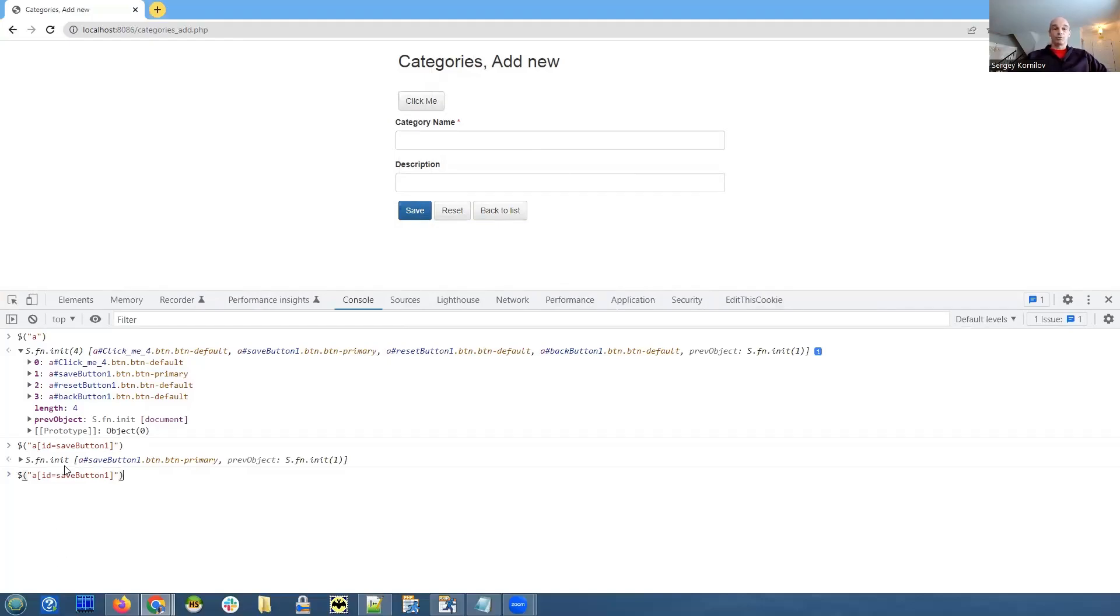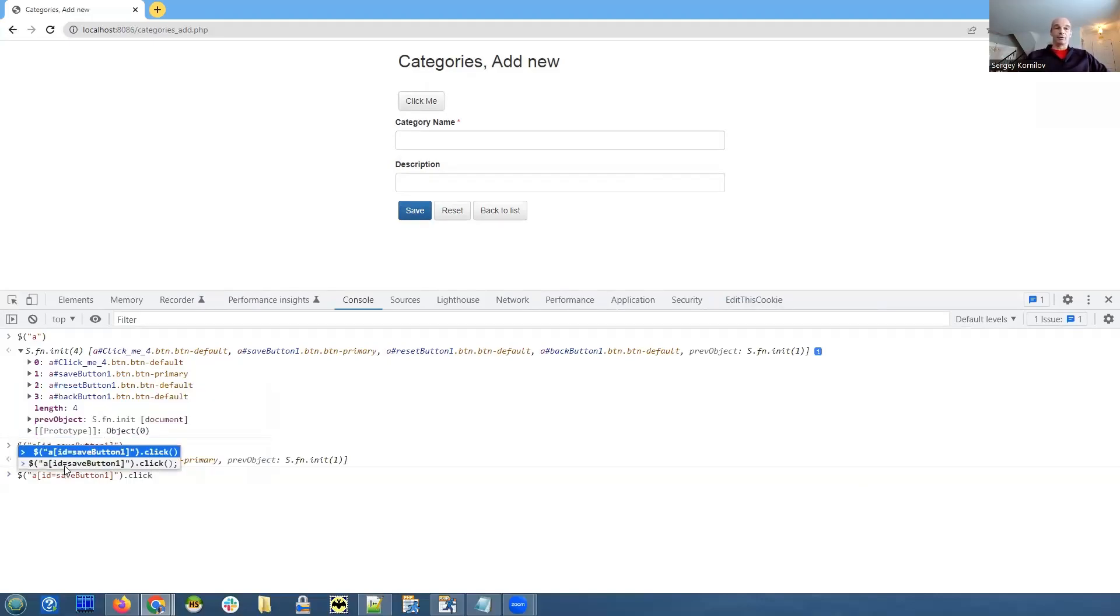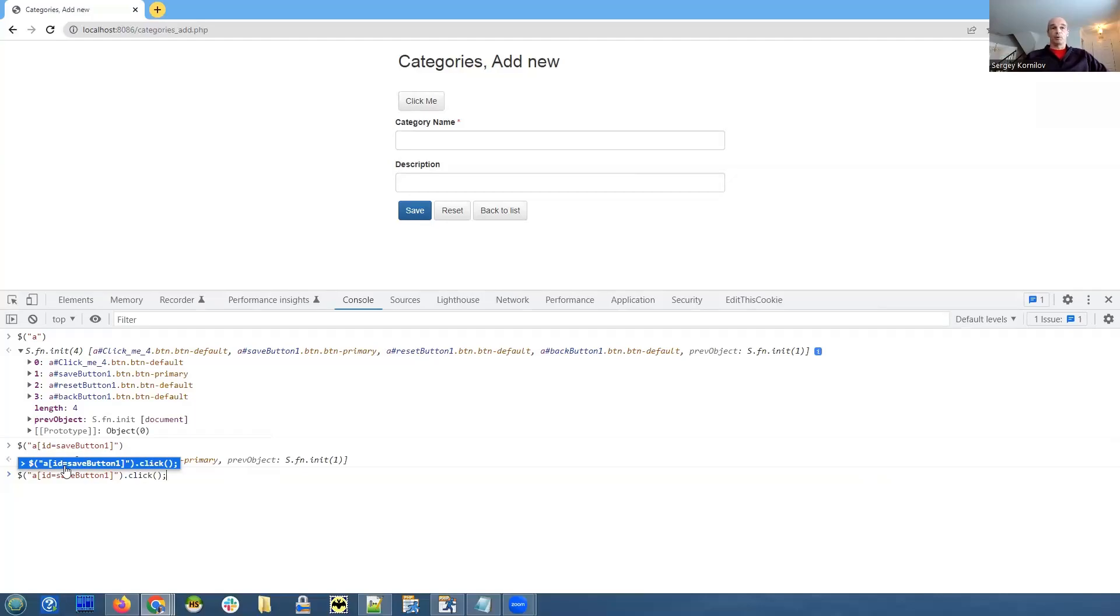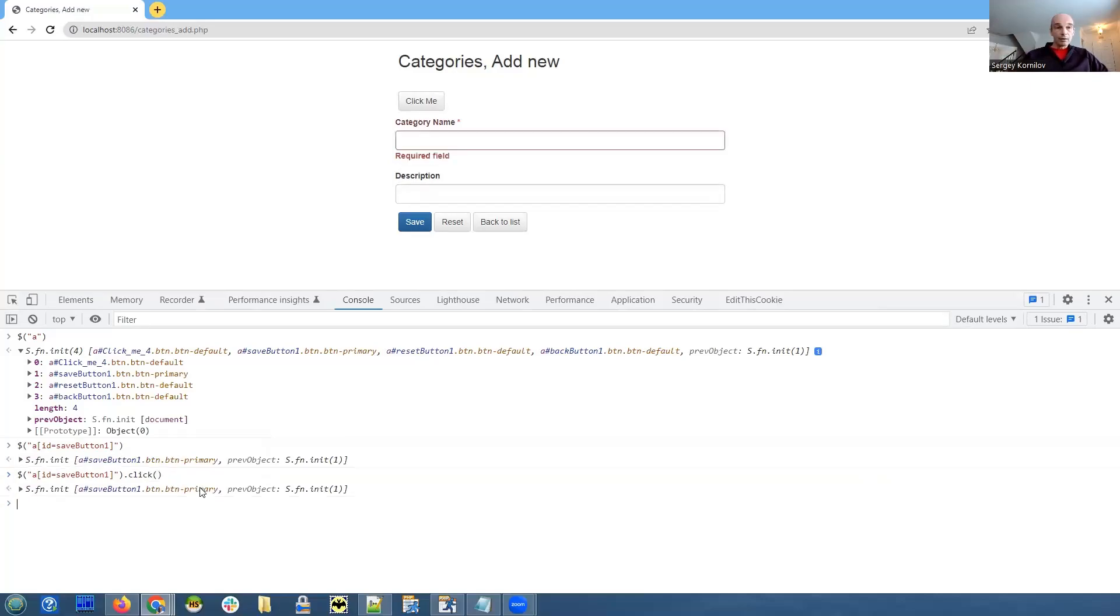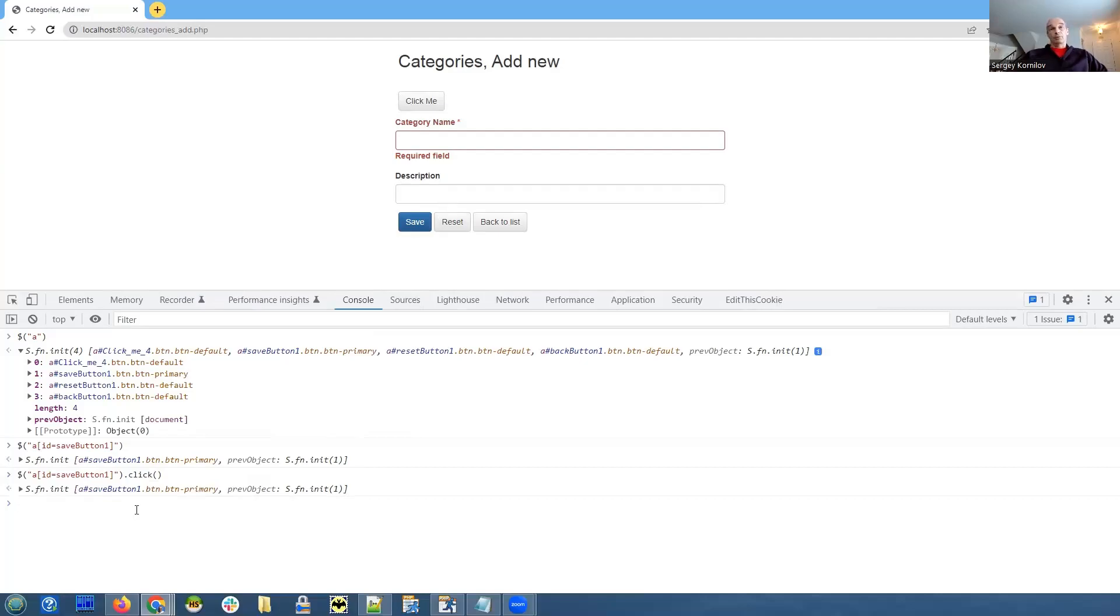What we need to do is invoke the click method for this button. Again, this is a jQuery method. So first part, we figure out the correct selector to address our HTML element, be that a button, or text box, or pretty much anything. And second, we invoke a method like click. I press enter. And see what happens. We did click our save button programmatically. And the record was not added because category name, which is a required field, was not populated.